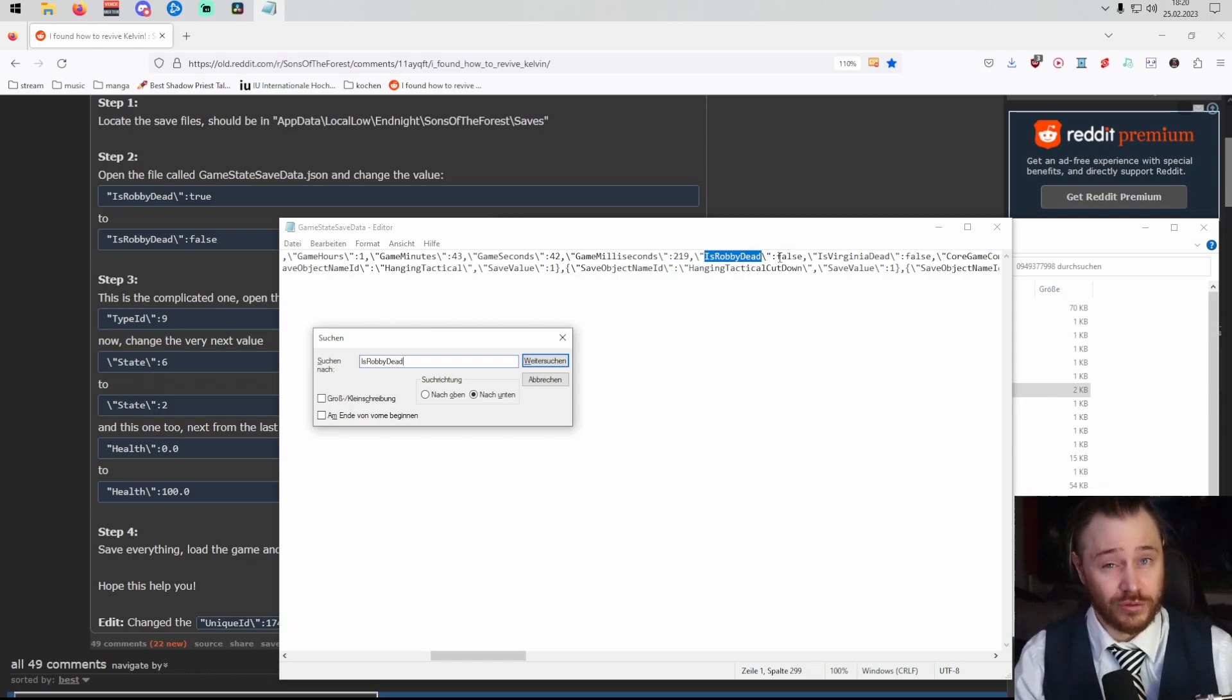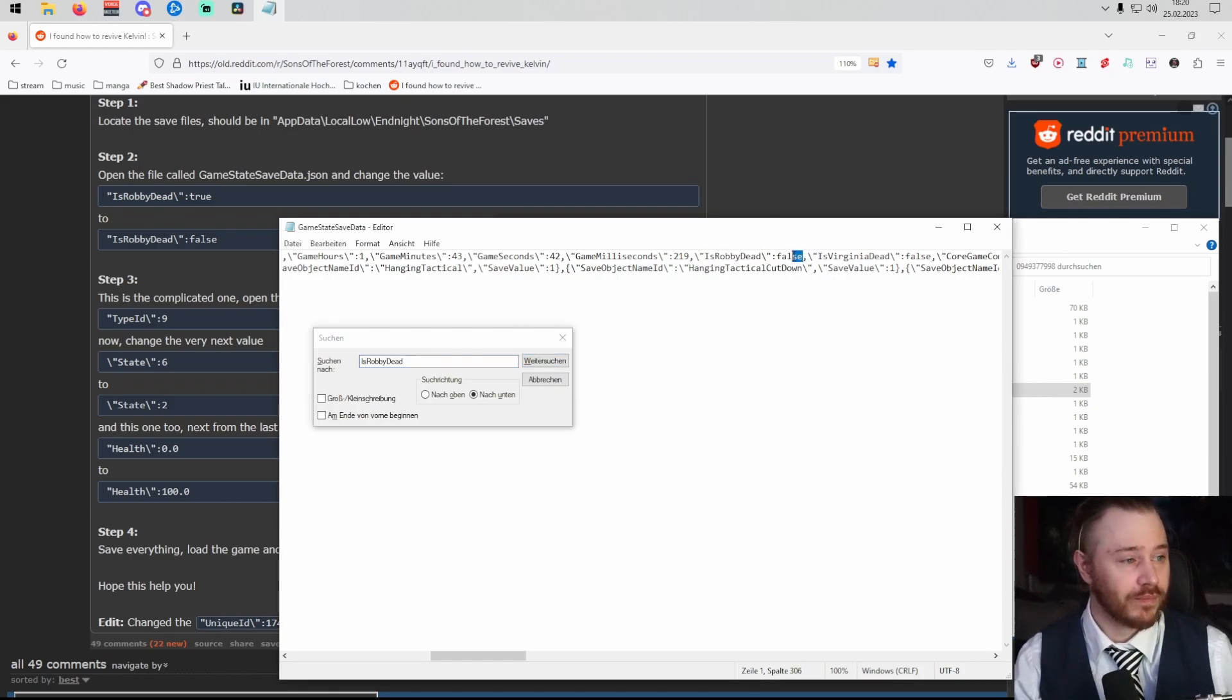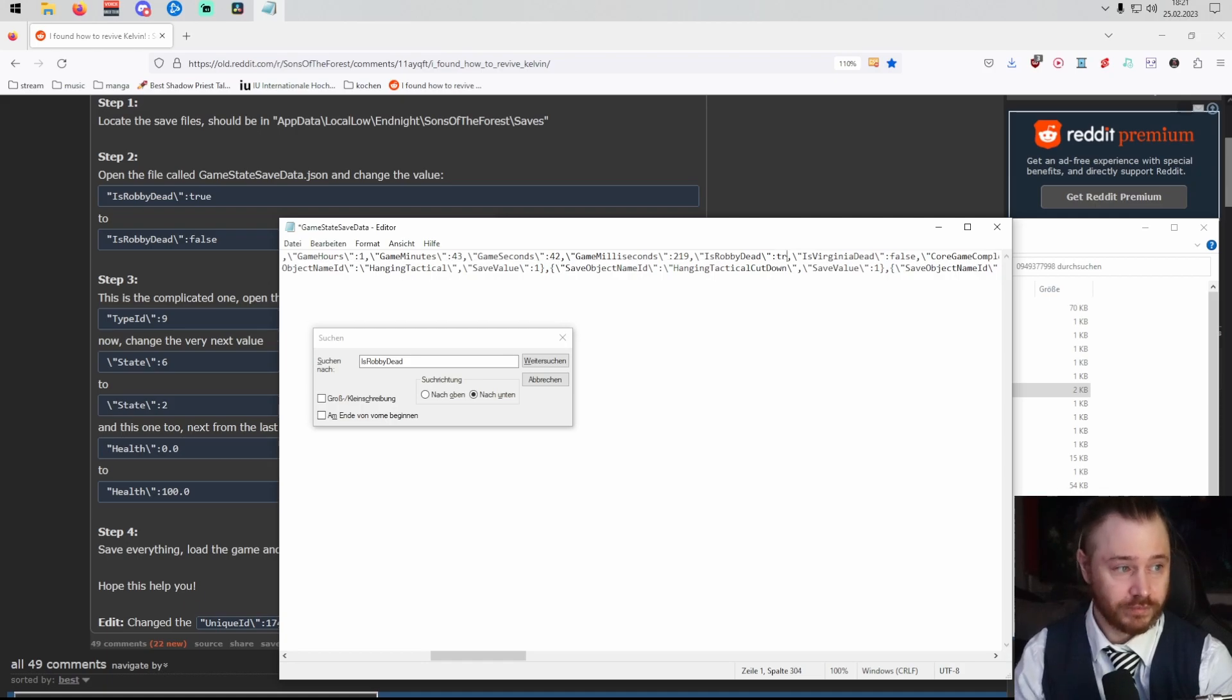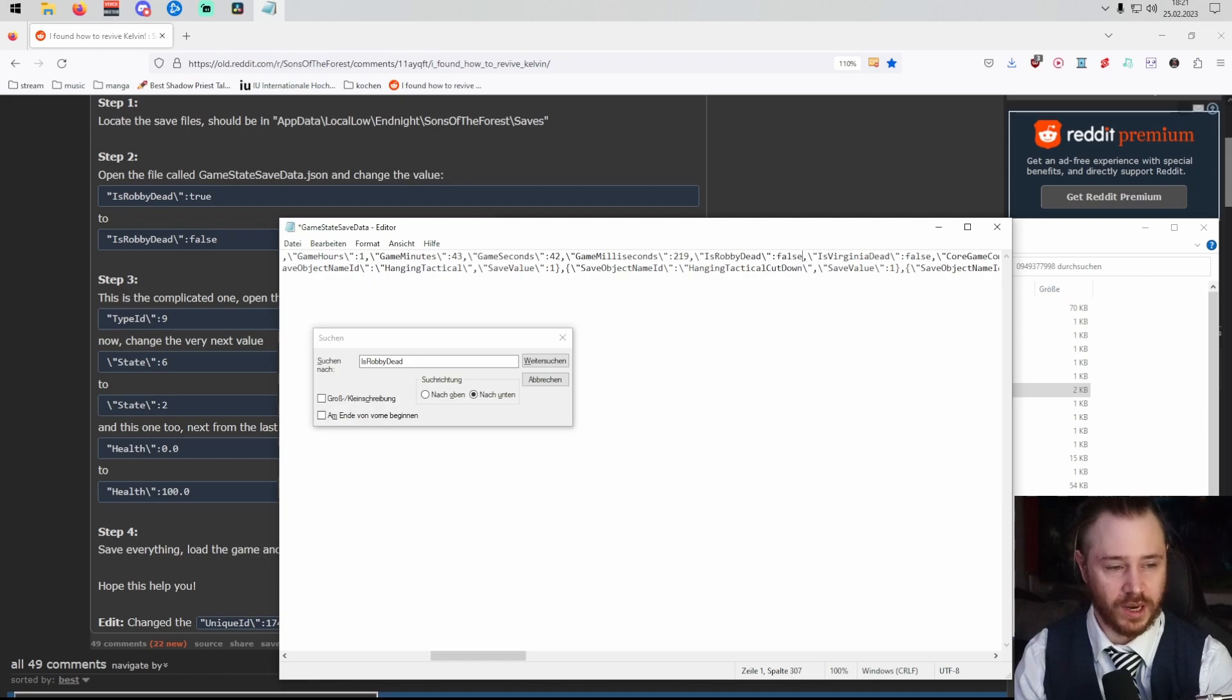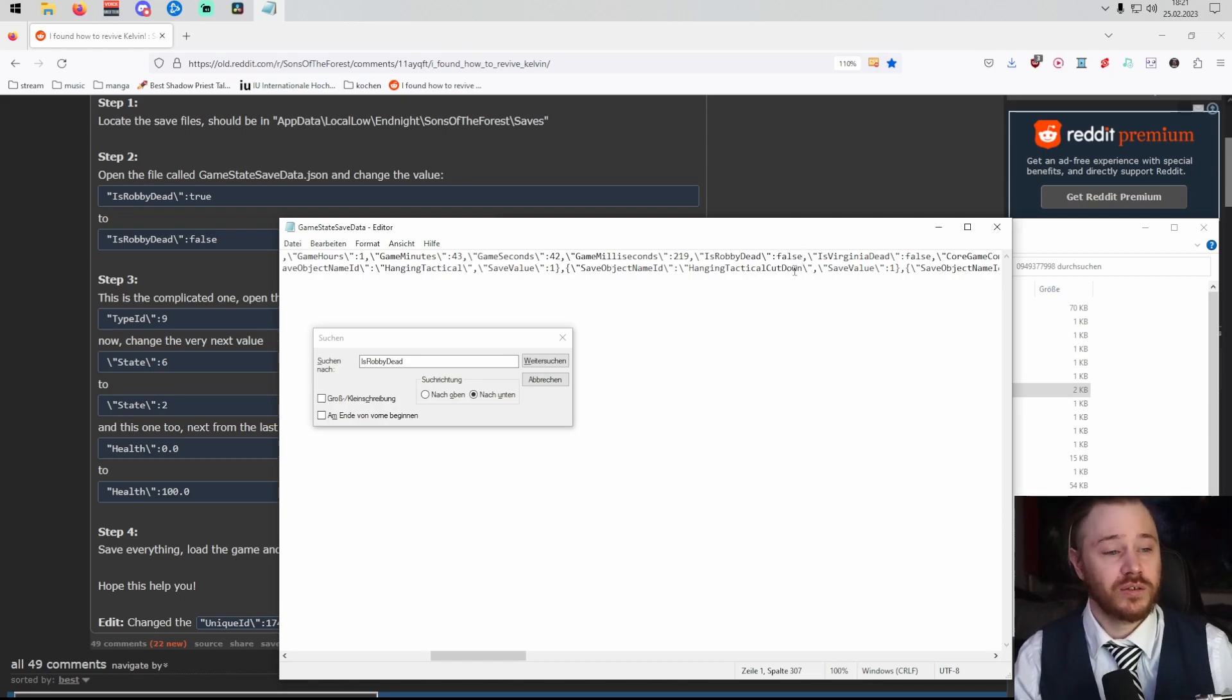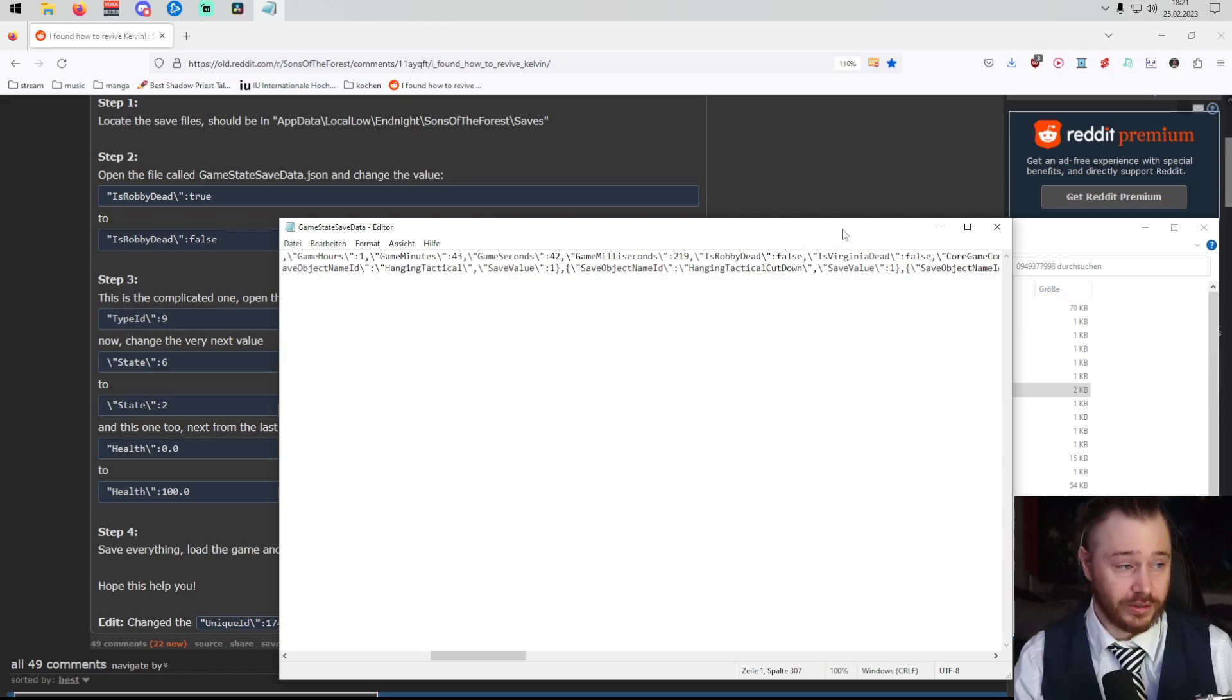If yours says true, change that to false, like so. True. False. Don't make any spelling mistakes like I did. Press Control and S to save. We're done here. Next step.